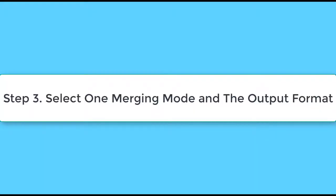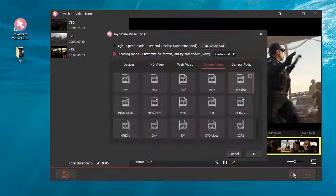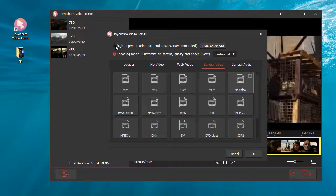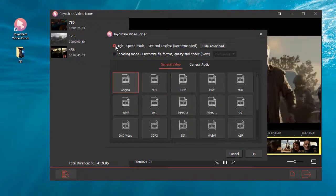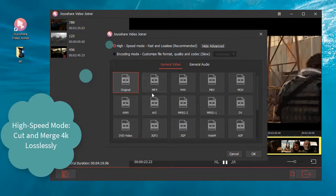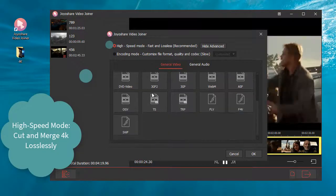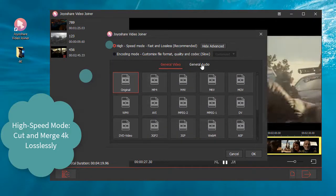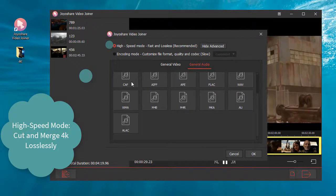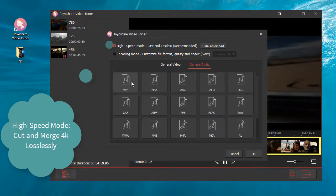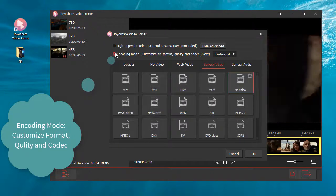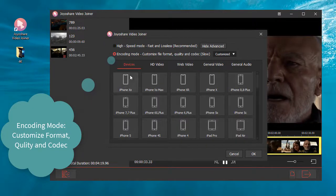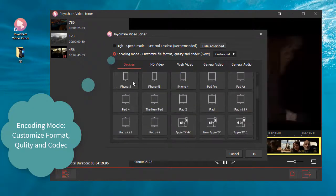Step 3: choose a merging mode. In the output format there are two modes — high-speed mode, which can cut and merge 4K videos losslessly, and encoding mode, which lets you customize the format, quality, and codec.